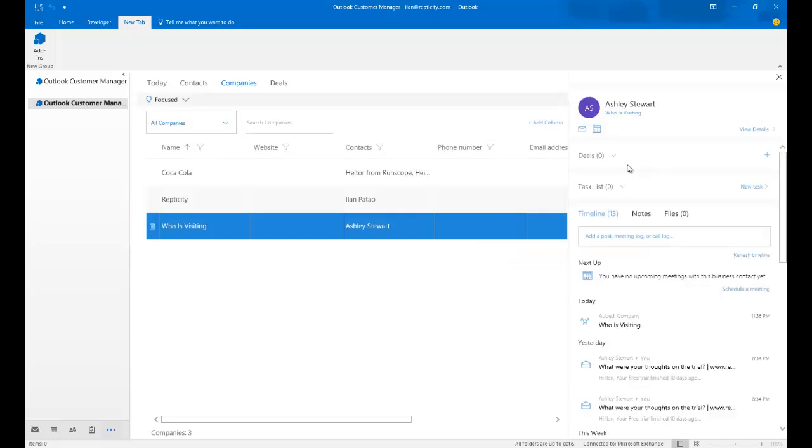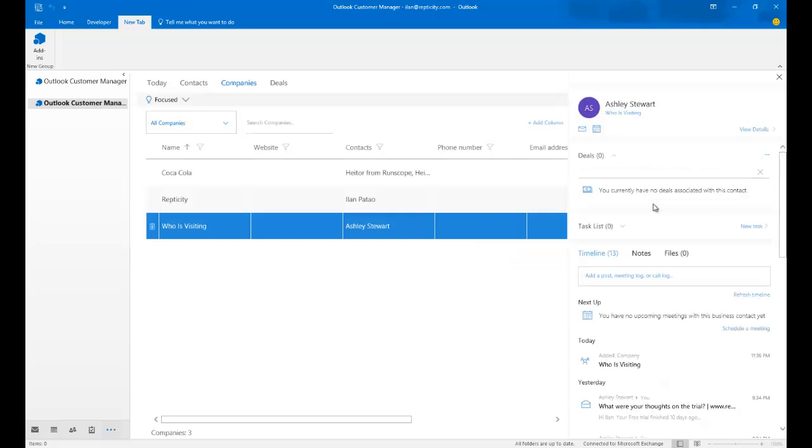And let's say I want to have some form of a deal with her. I'm going to click on Add a Deal. I have zero deals associated with this particular contact. So I'm going to go ahead and create a new deal.